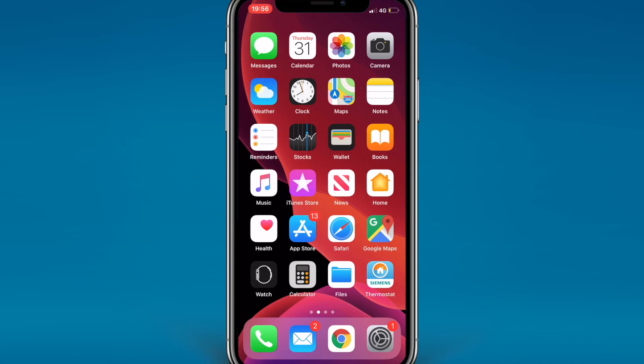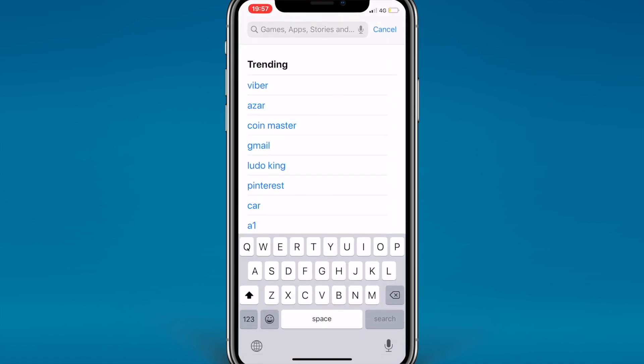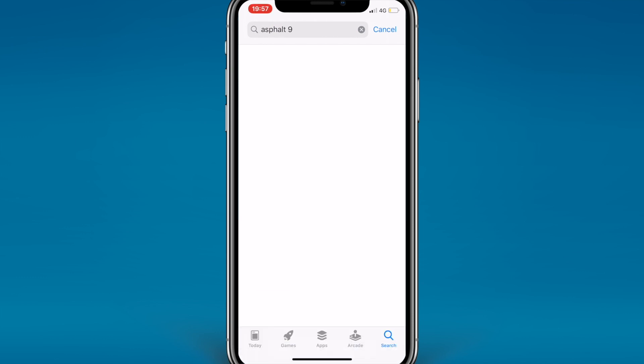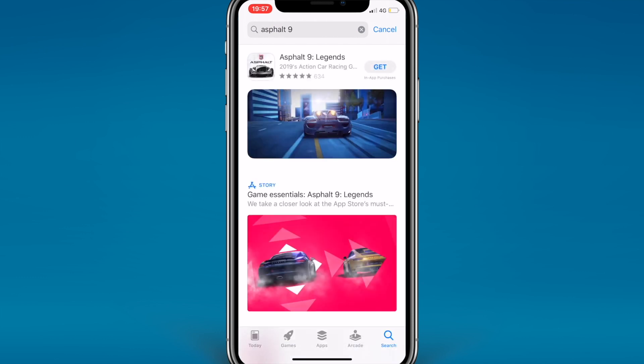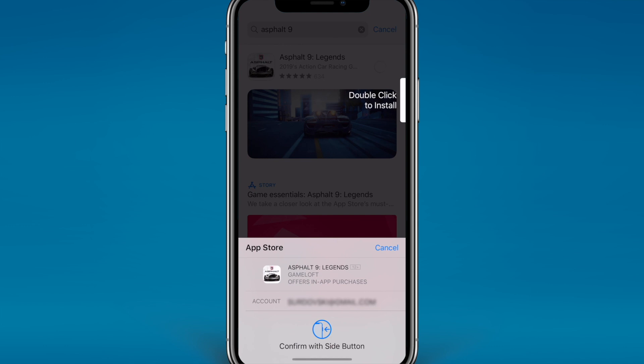Yo, what is going on guys? Drake here with UnlockBoot's official YouTube channel. In today's video, we have a tutorial for you guys on how to allow cellular app downloads over 200 megabytes on iPhone and iPad. This is an iOS 13 tutorial. No matter what device you have, this tutorial will work for you.